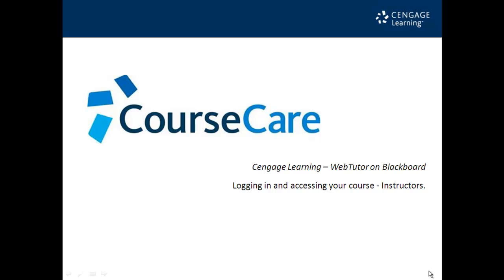Welcome to Logging In and Accessing Your Web Tutor Course on Blackboard, an installment of the Course Care Self-Training Video Series for Web Tutor on Blackboard.